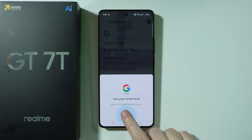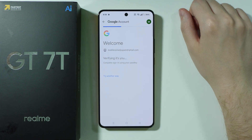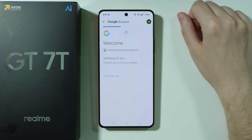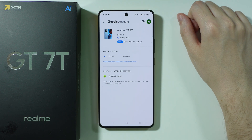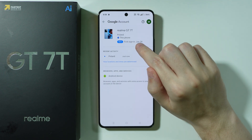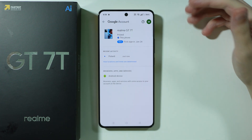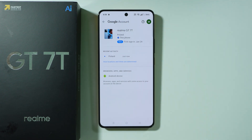Of course, we need to verify ourselves. And after that, we should be able to find the first sign-in date over here. And that's pretty much it.